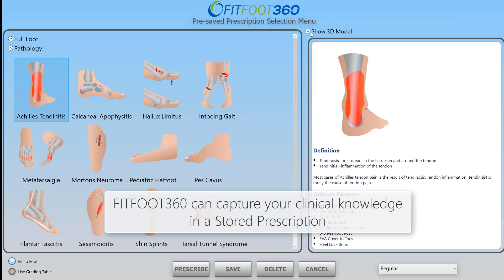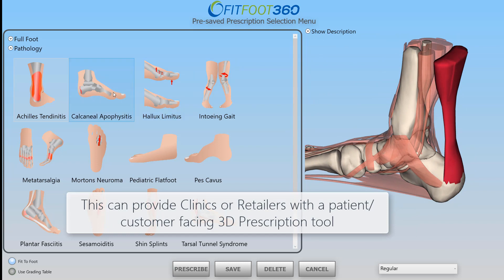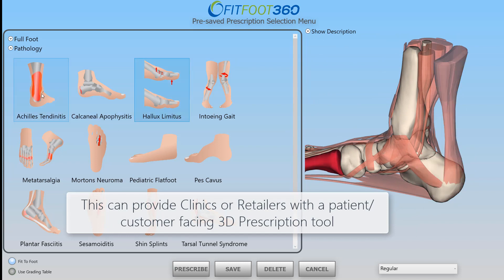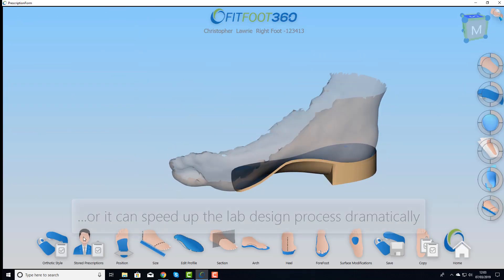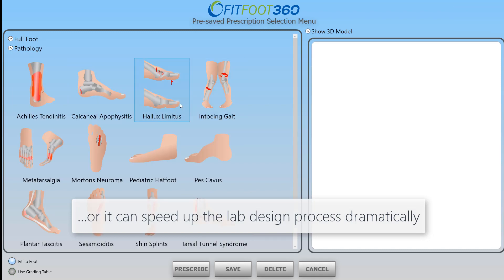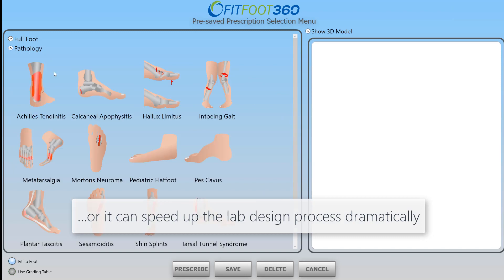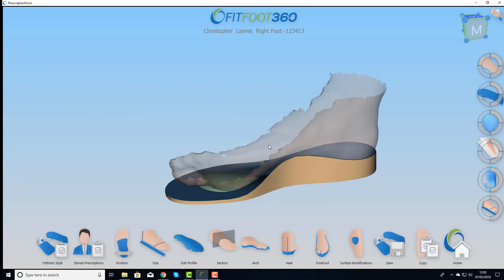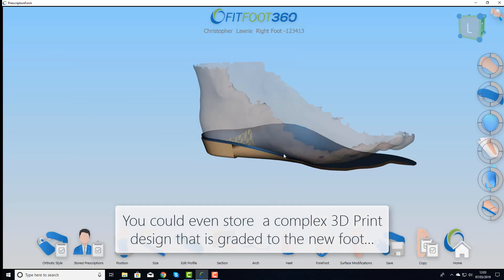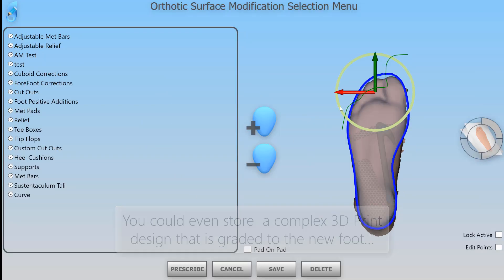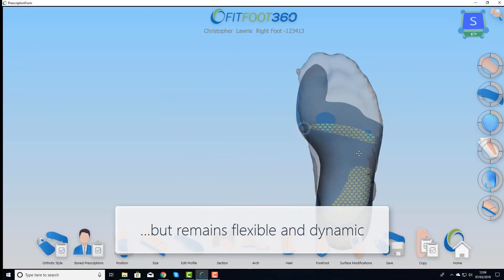The most important thing in the software is the stored prescription. Whether you are a clinic who wants to show the 3D prescription process, or a lab who simply wants a much faster process, being able to store a prescription that you have decided is correct is going to save you huge amounts of time. You can drive it by pathology, or by product. If you're doing 3D printing, the whole design can be brought in in one go and prescribed to fit the foot — but it's not fixed, it's not a prefab, it's still flexible and you can change it to do whatever you want.